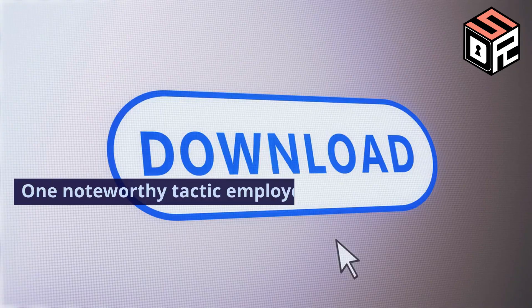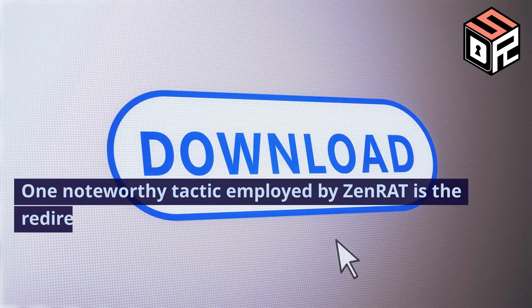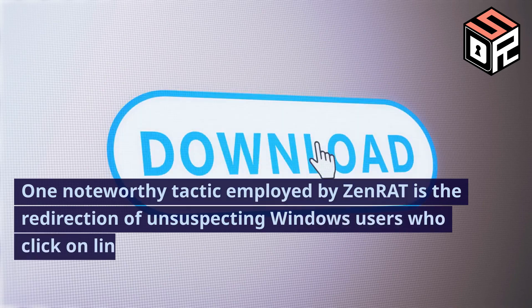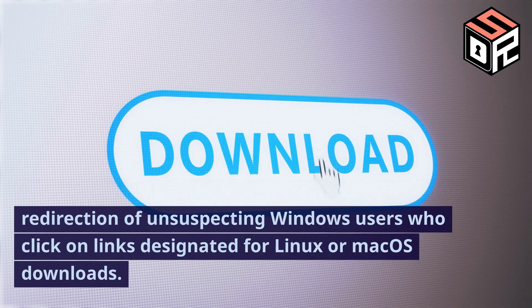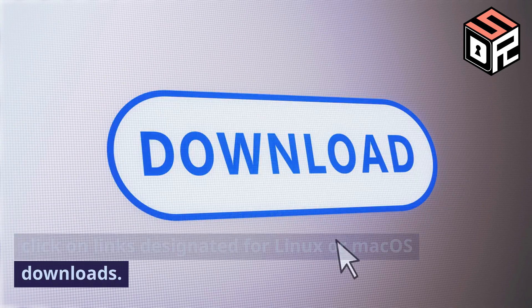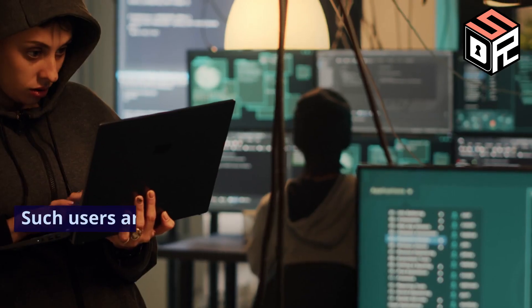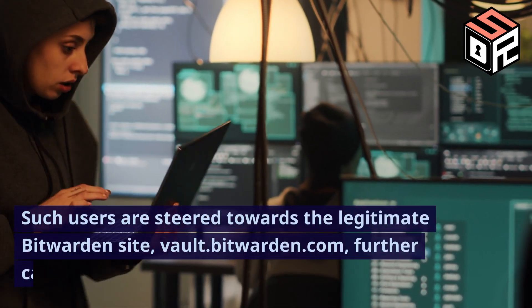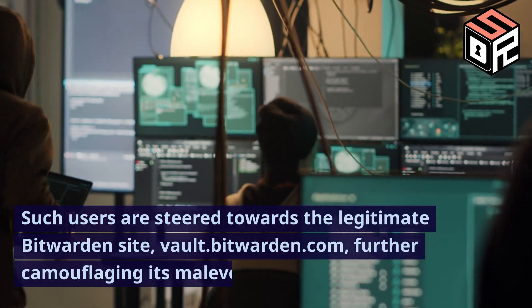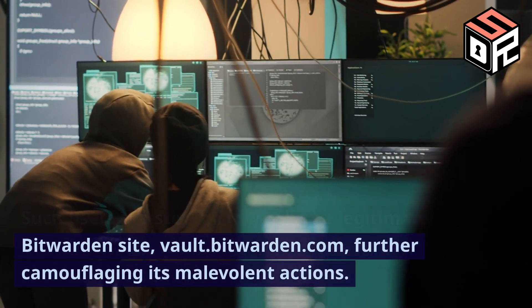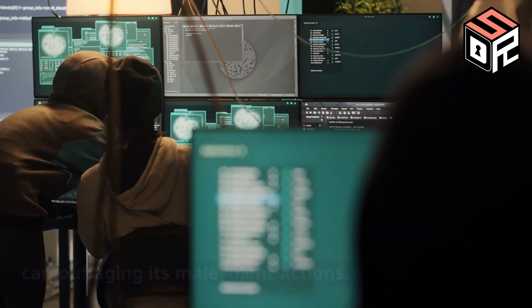One noteworthy tactic employed by XenRat is the redirection of unsuspecting Windows users who click on links designated for Linux or Mac OS downloads. Such users are steered towards the legitimate Bitwarden site, vault.bitwarden.com, further camouflaging its malevolent actions.